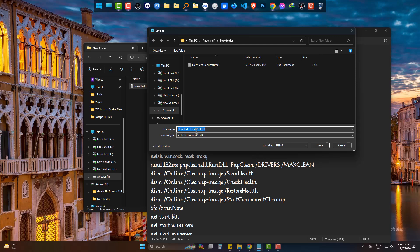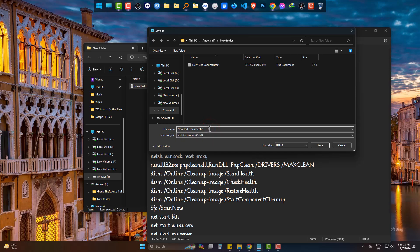Change the extension to .cmd and set Save as type to All Files.